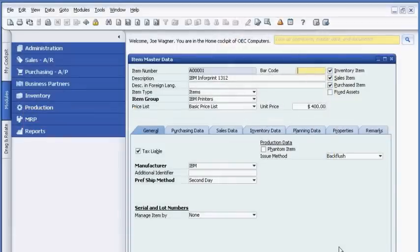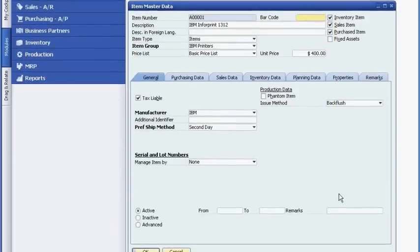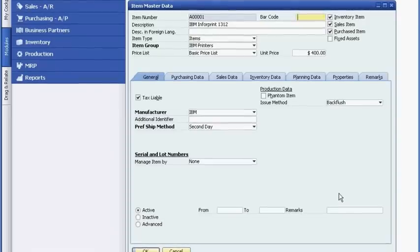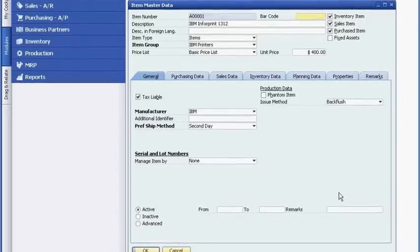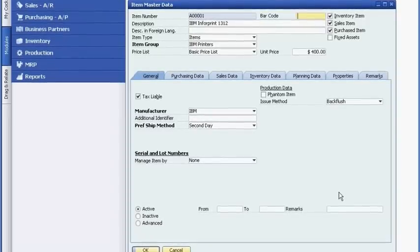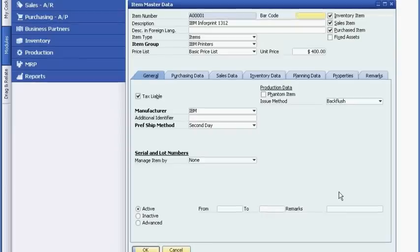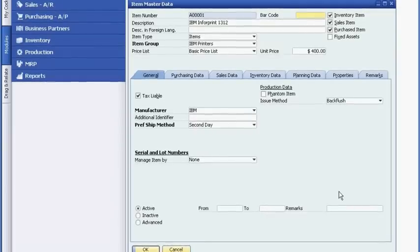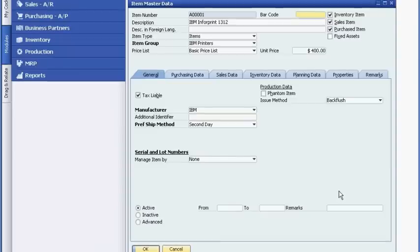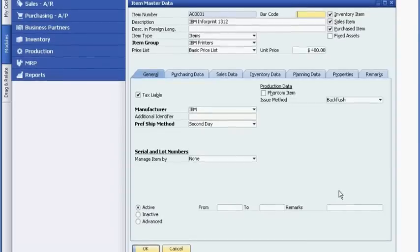He uses the item master record as his central console to access and manage data. In this record, he maintains detailed information on manufacturers, item groups, tracking and control by serial number or by batch, and preferred shipping methods.